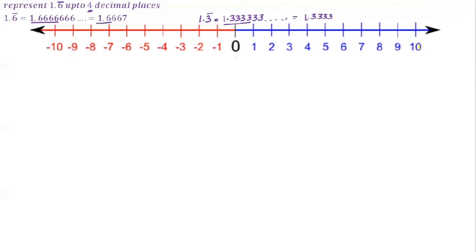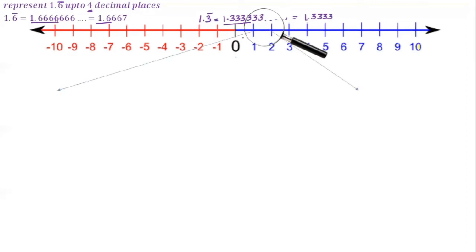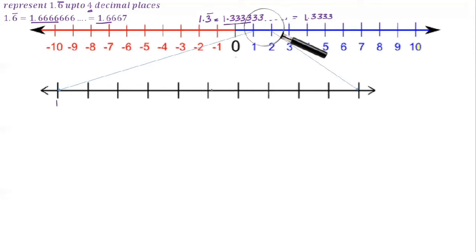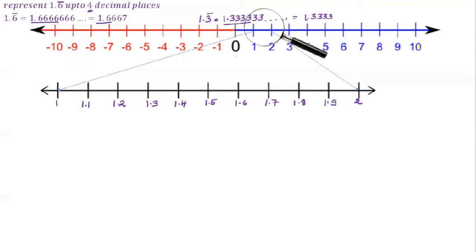Now draw a number line. Take one digit after the decimal point, that is 1.6. It comes between 1 and 2. See the space between 1 and 2 using a magnifying glass. Divide it into 10 equal parts: 1.0, 1.1, 1.2, 1.3, 1.4, 1.5, 1.6, 1.7, 1.8, 1.9.